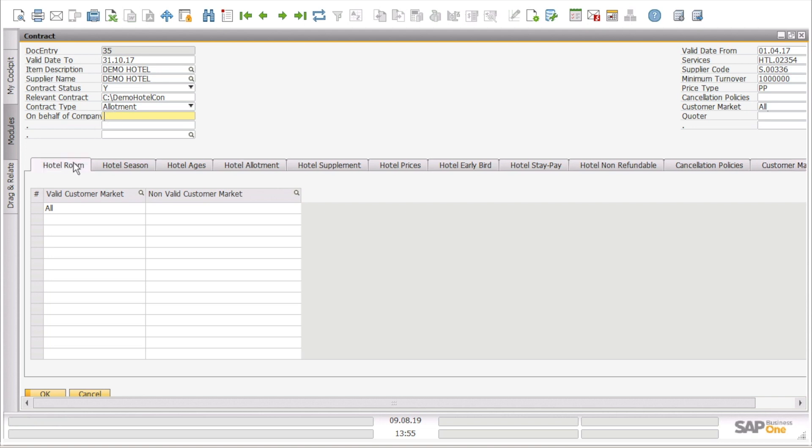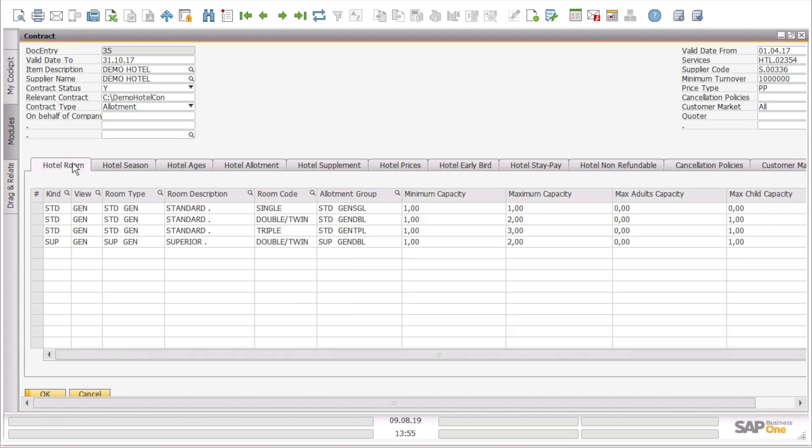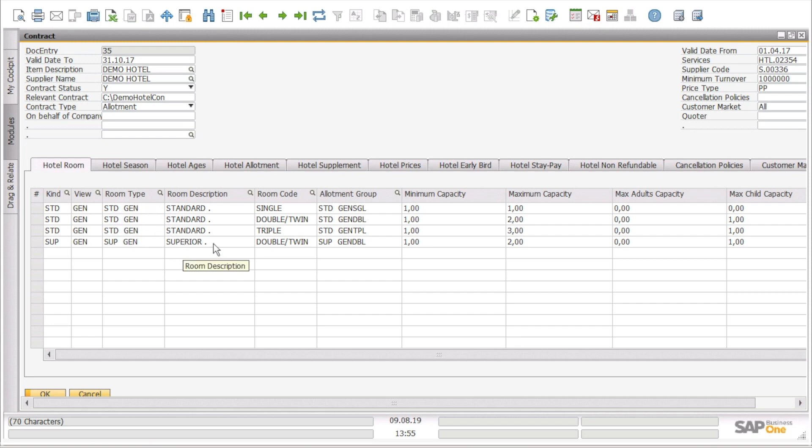If we go on the lines, we can see that we have multiple tabs such as the hotel rooms. On the hotel rooms, we can see all the rooms that are included in this contract. For example, we have standard room or a superior room. We also can see the type of the room if it is single, double, triple, etc.